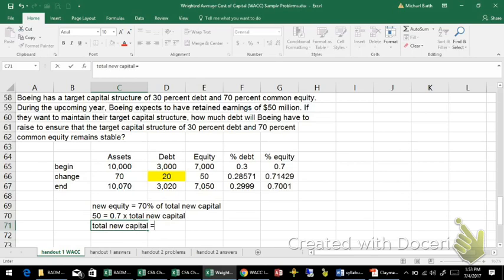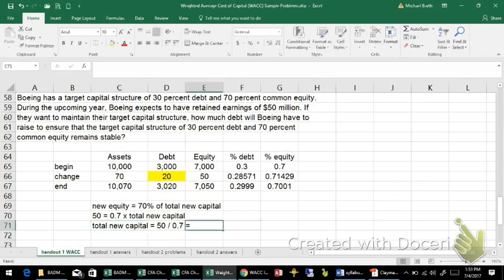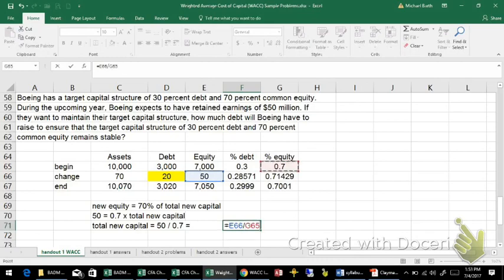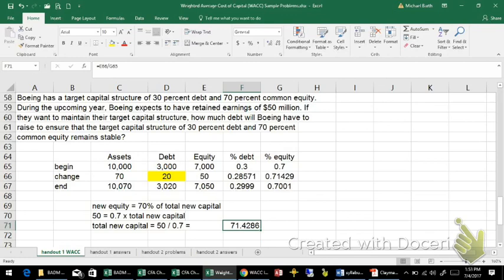So if I want to know total new capital, that would be equal to the $50 million divided by 0.7, just simple algebra. So if I took this $50 million of new equity and divided it by the target capital structure proportion of equity, that means the grand total would be $71 million and change.